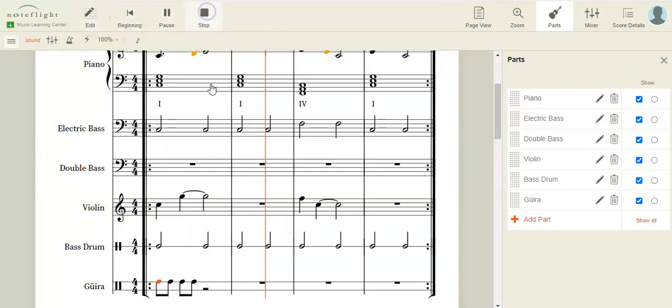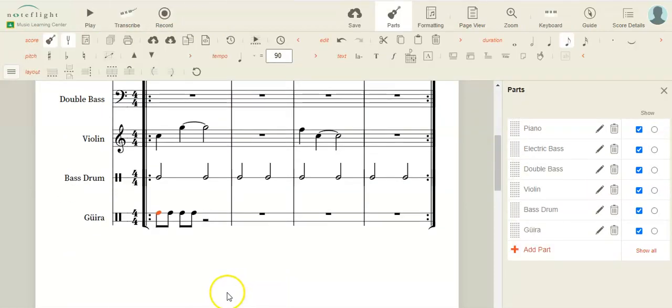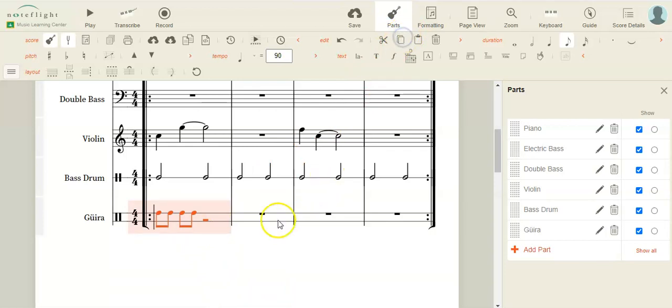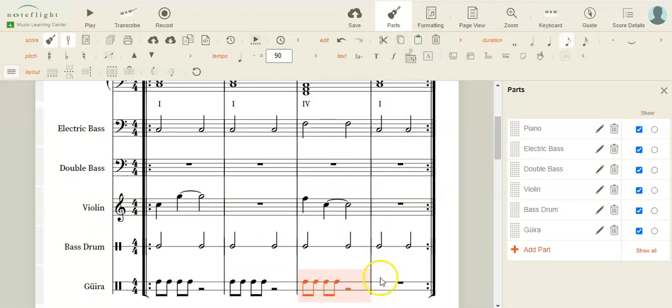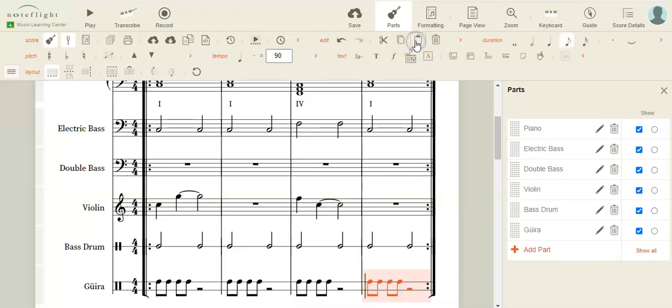Good. I don't think I need the guera to play every single beat, so I'm going to copy and paste this measure. There we go. And let's see what that sounds like. Back to the beginning.